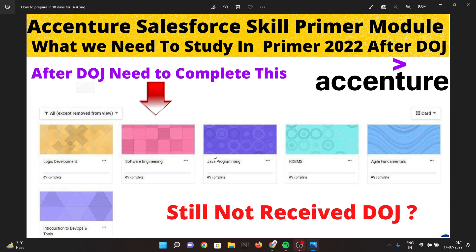Now considering the RDBMS module — after Java, if you open the RDBMS module, you will get several sub-modules. These include Data Control Language (DCL), DDL (Data Definition Language), DML (Data Manipulation Language), joins, sub-queries, and RDBMS concepts such as SELECT statements.